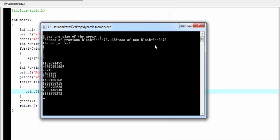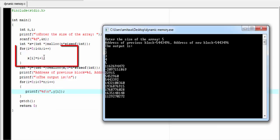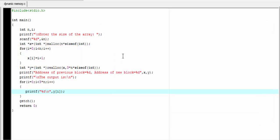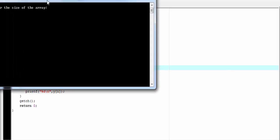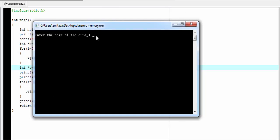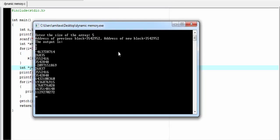Running the program and entering 5 — as you can see, the starting address of the previous block and the new block is the same. That means there was free space, so the compiler extended the previous block. Using realloc, we allocated memory 3n times — here n equals 5, so 3 times 5 is 15. That's why 15 memory spaces are allocated. But using the loop we stored only 5 values, so it prints numbers from 1 to 5 and the remaining positions store some garbage value. Similarly, you can reduce the memory size — I am going to write n/2. Running it with 5: 5 divided by 2 is 2.5, but here we consider only the integer value, so it prints only 1 and 2.